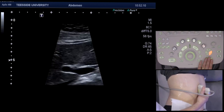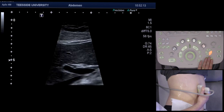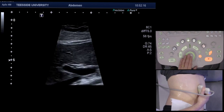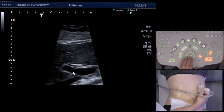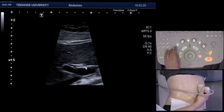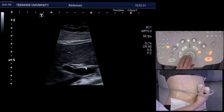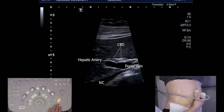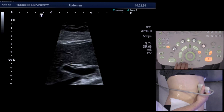To find the common bile duct, you rotate the probe towards the patient's right shoulder, which opens up the gallbladder. This is the IVC, that's the portal vein, the hepatic artery, and you can see the tiny CBD along the top. Normal diameter is six millimeters, but you can also allow one millimeter per decade of her life. Here you can see the IVC, portal vein, hepatic artery, and CBD in more detail. We'll now measure the CBD, which is well within normal limits.